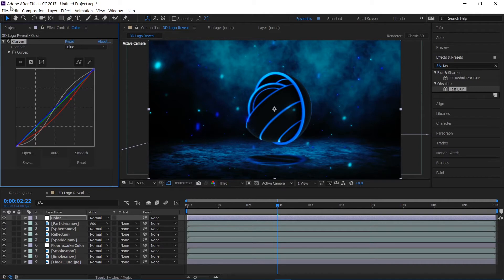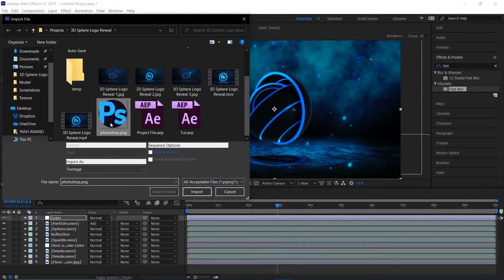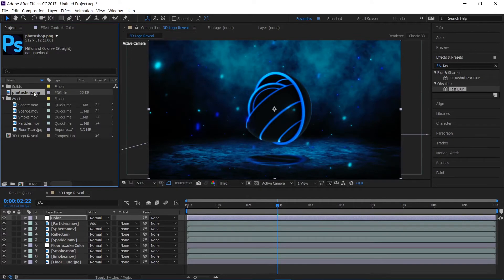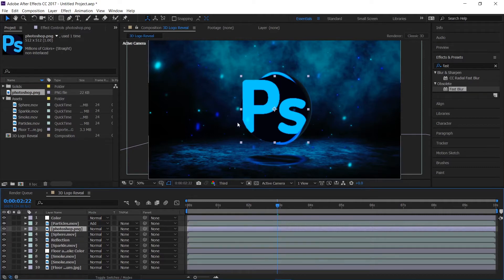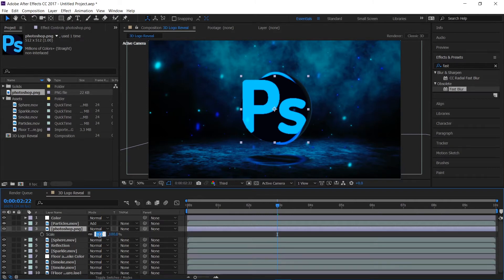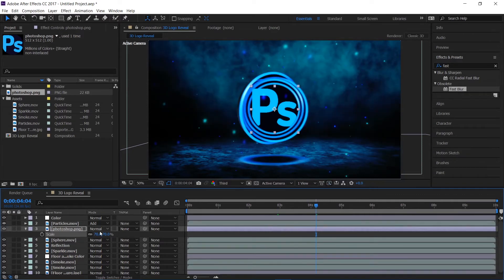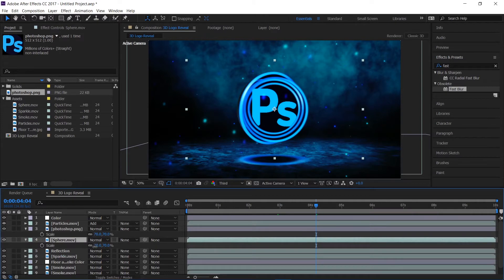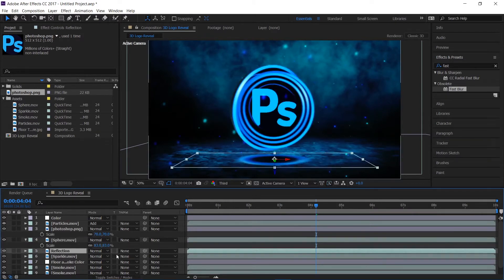Now I'm going to import my logo — you'll get the link to download it in the description. I'll place it above the sphere and scale it to about 70. I'll also scale up the sphere a touch and the reflection layer to the same value.